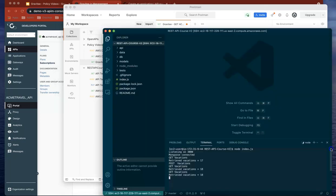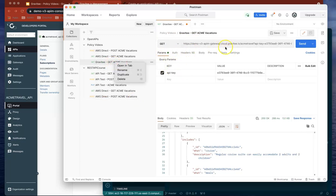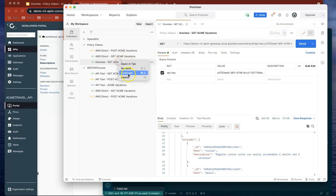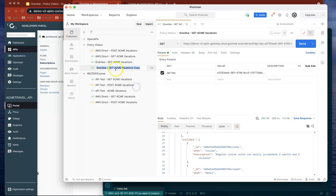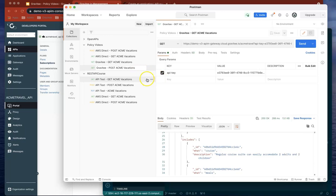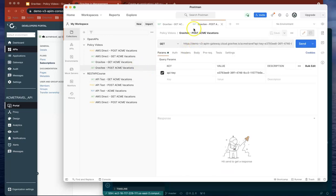If we look at our Node.js application, we've requested it again. So now let's actually duplicate that, make sure I save it, and create a POST version of this.